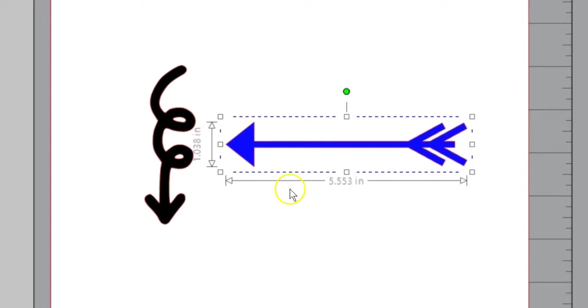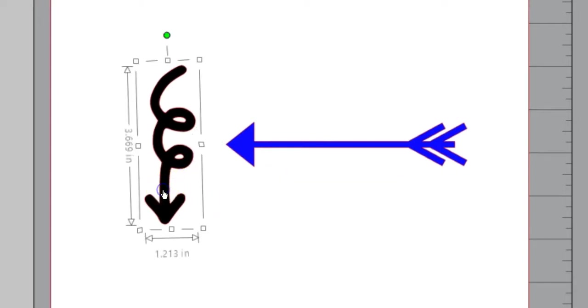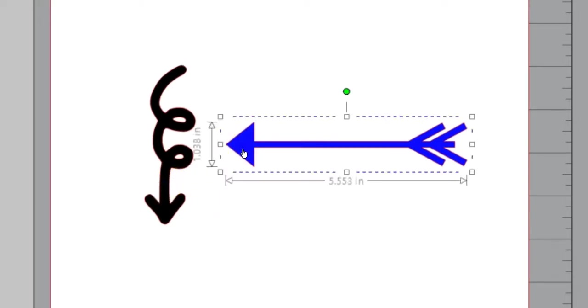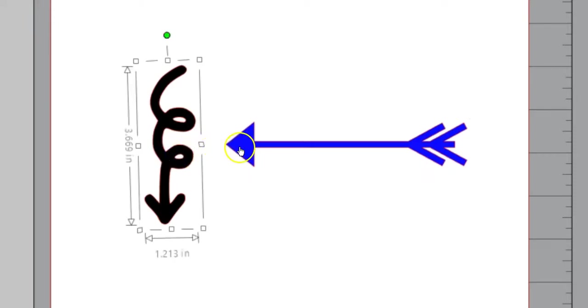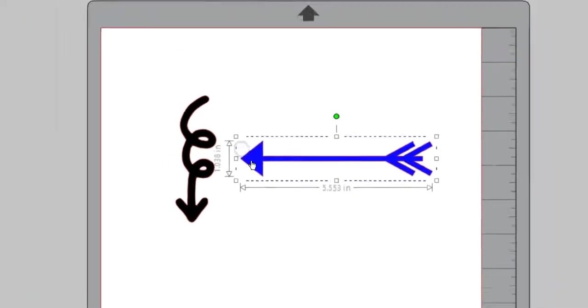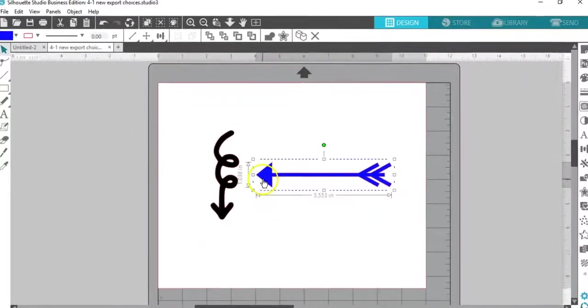On this page, I've got my own design and an arrow purchased from the Design Store. Notice the difference in bounding boxes to indicate purchased content.